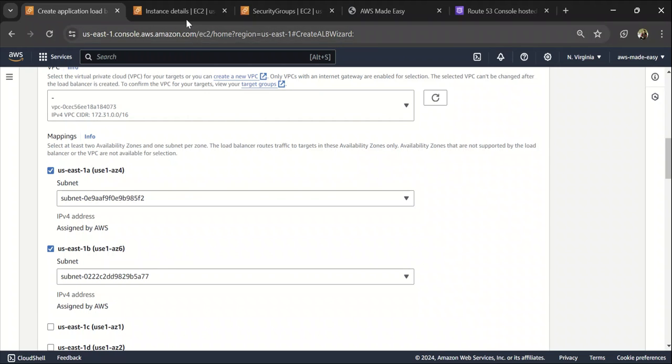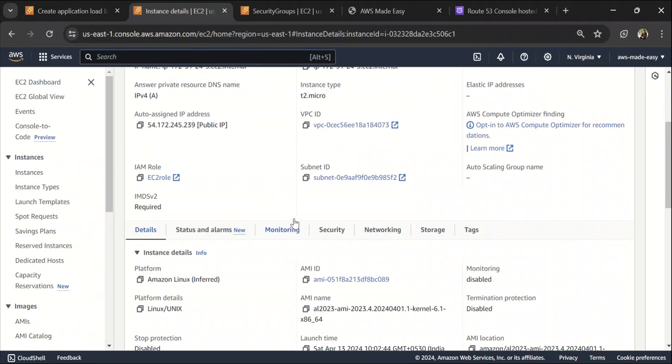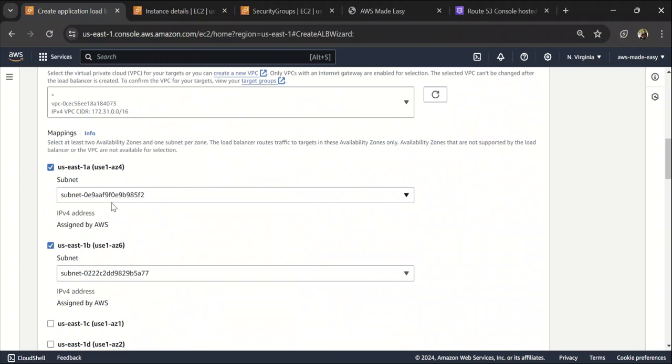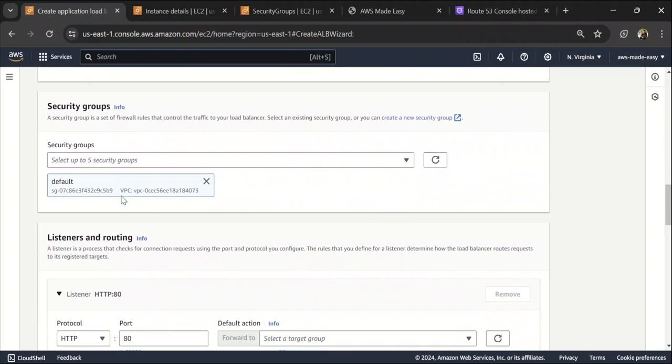In my case, my target is an EC2 instance which is in the same availability zone.